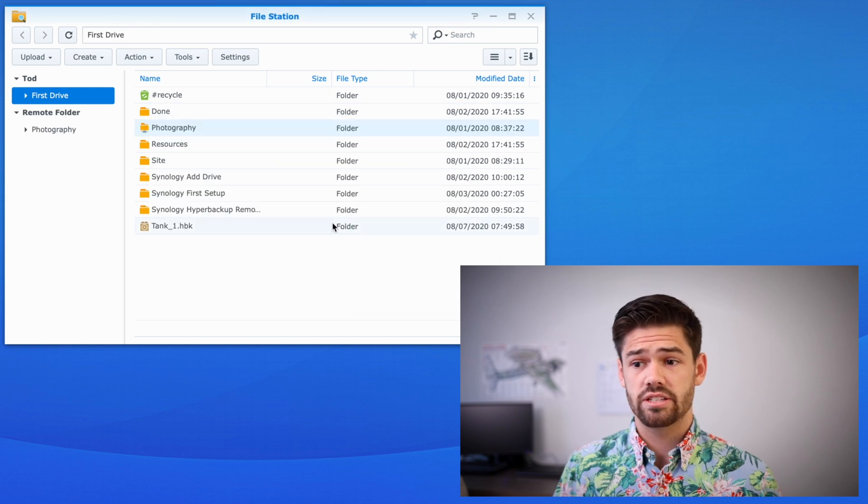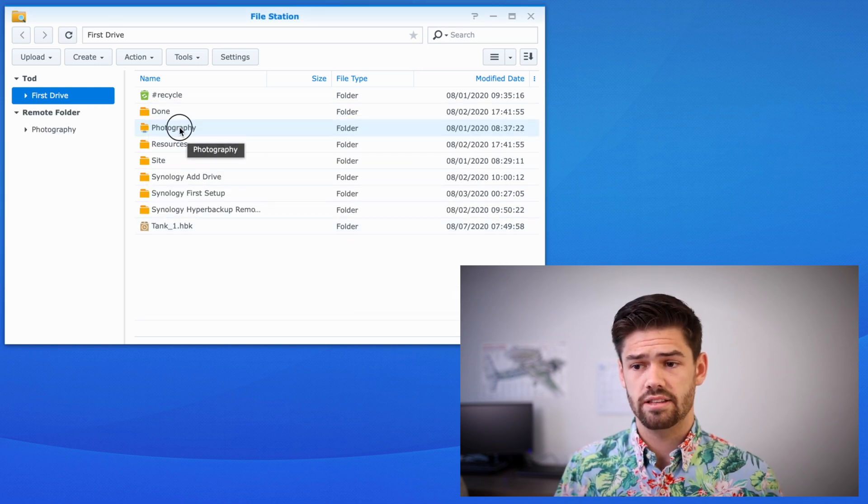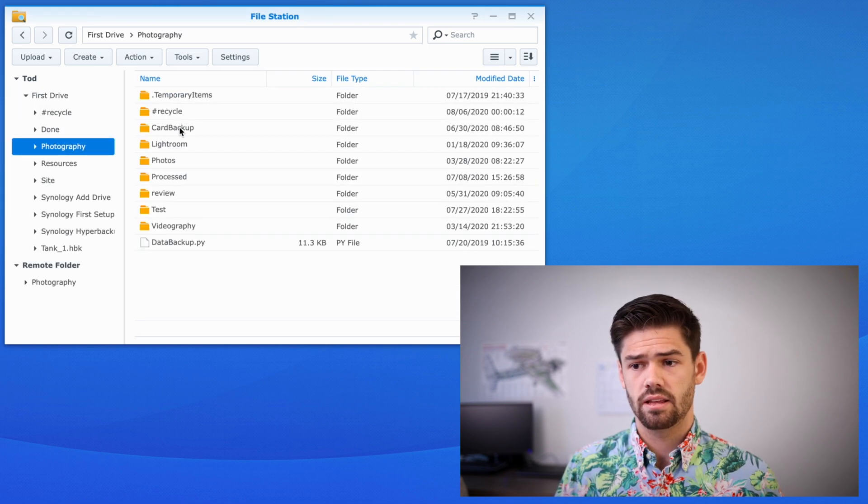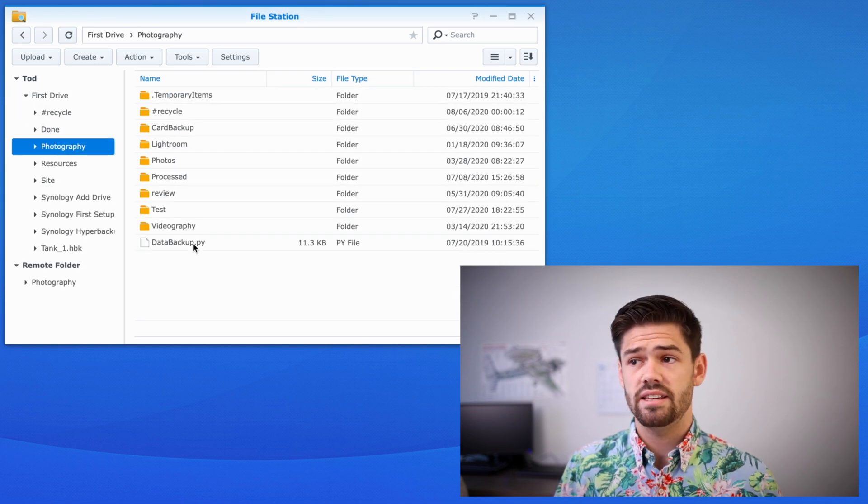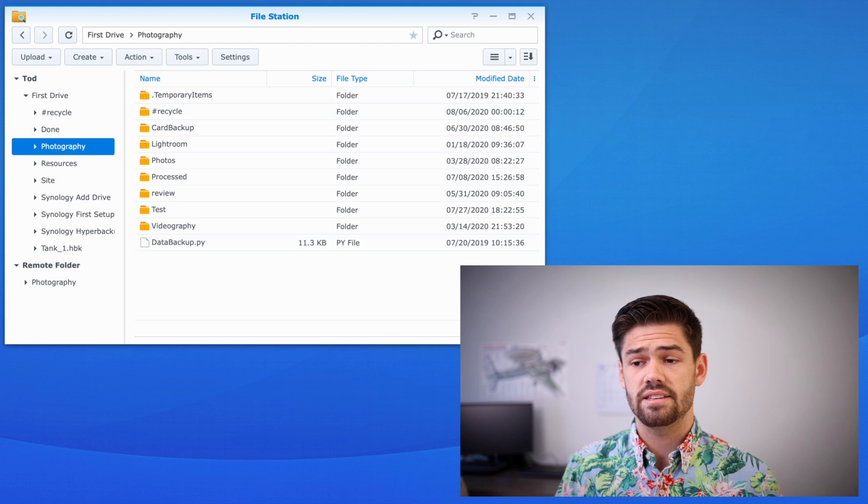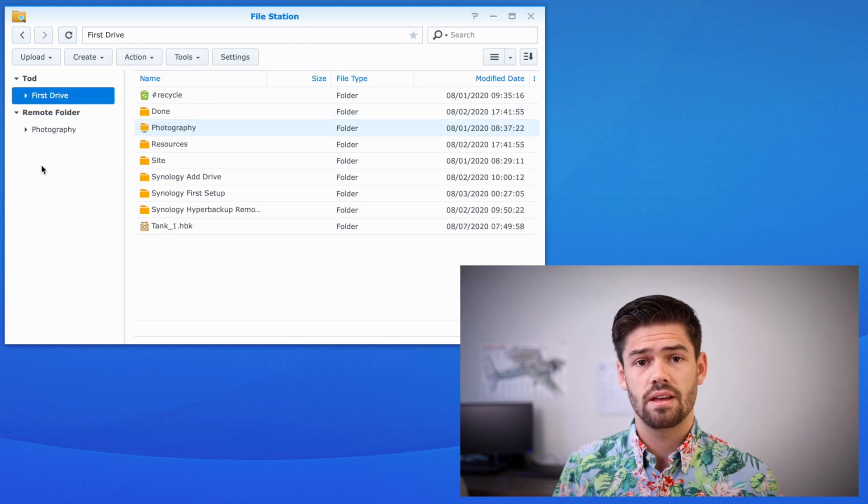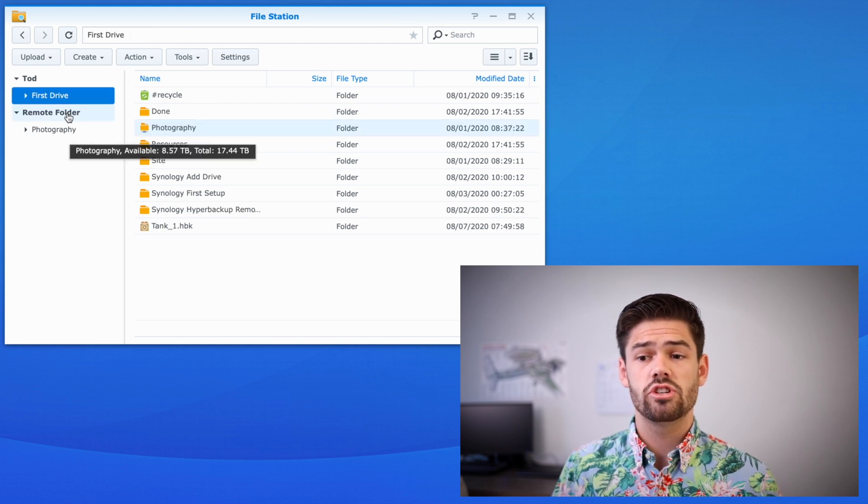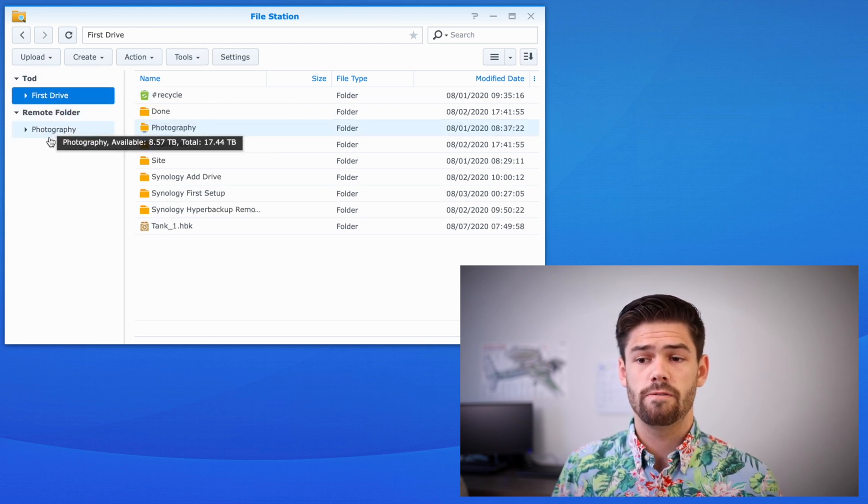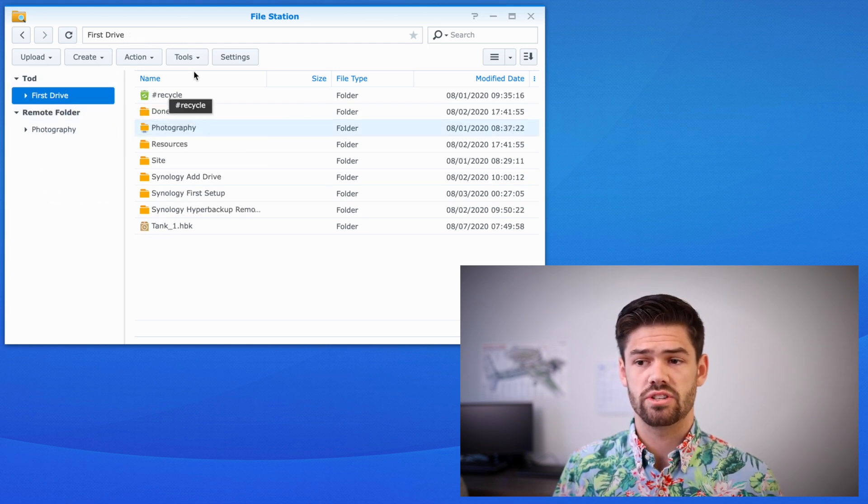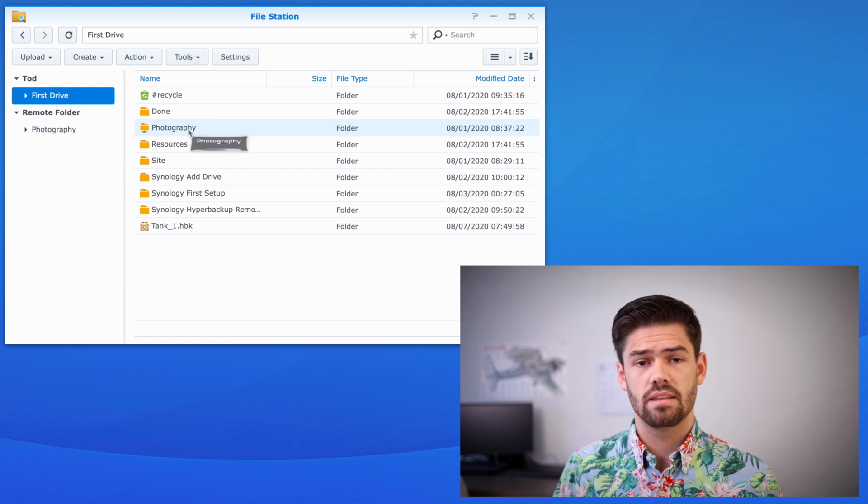And just like that, I can double click on it. And I can see everything that's in my remote NAS. And it will even show up as this remote folder right here, which is helpful to know.